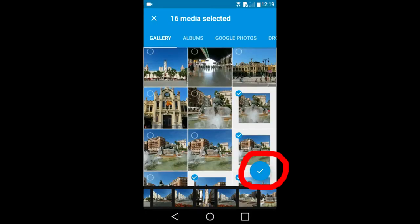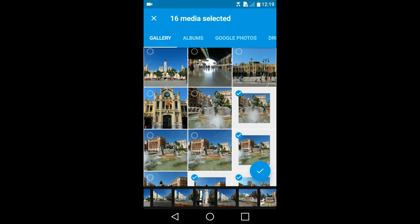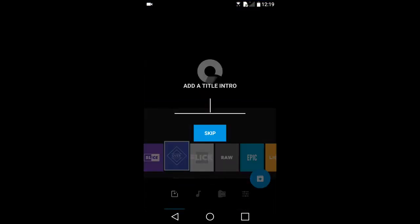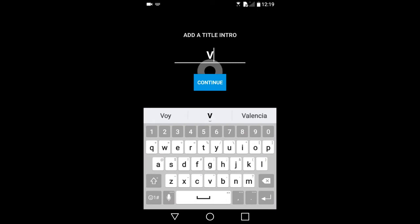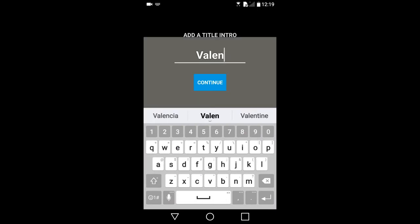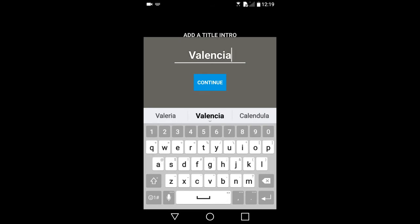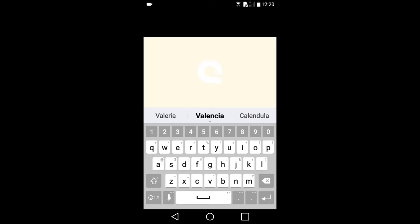When you have chosen all of the photos you want, tap on this checkmark in the lower right to go to the next step. In this step we will add a title for our video slideshow. I will call this Valencia. Press the Continue button.